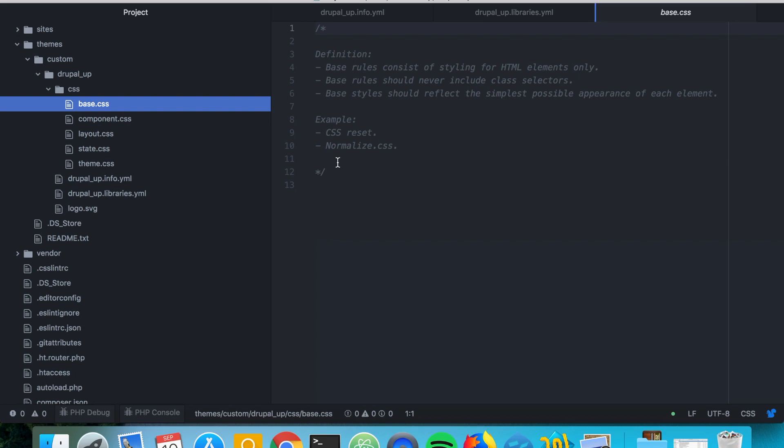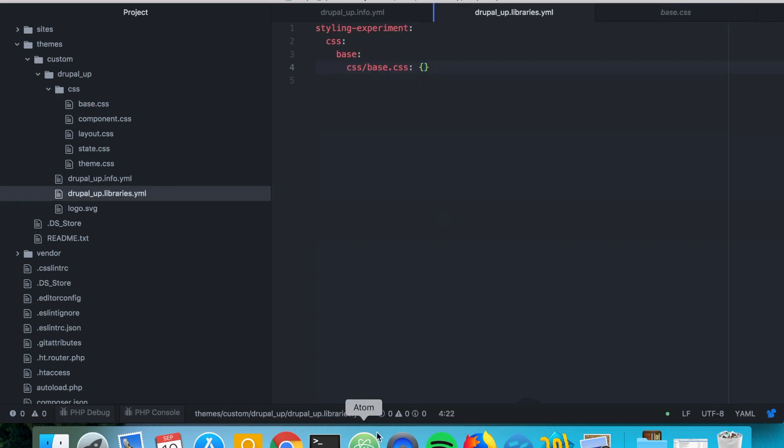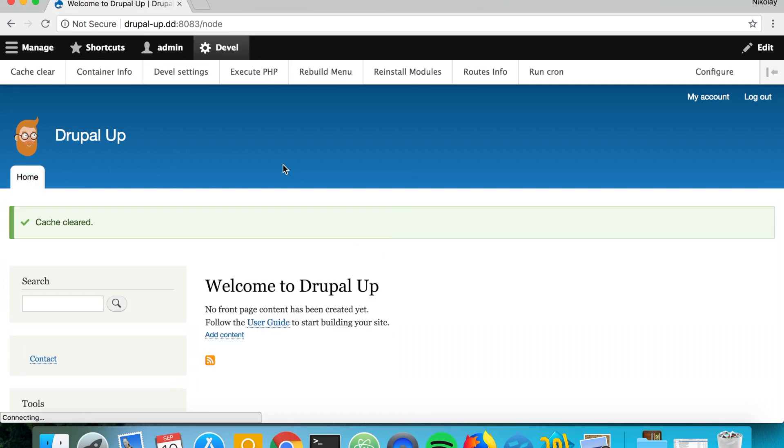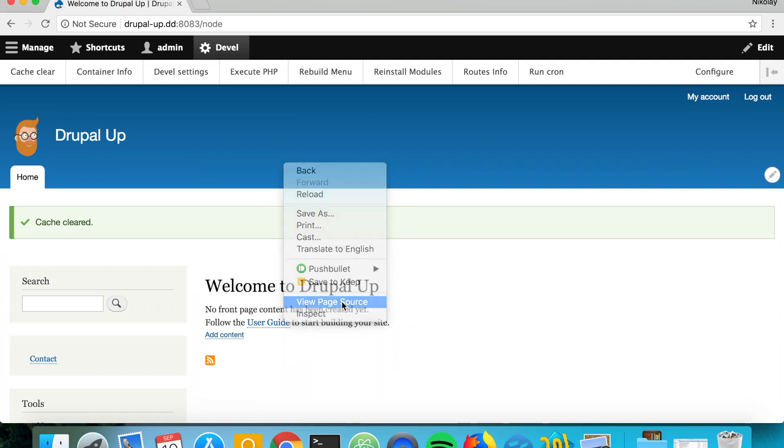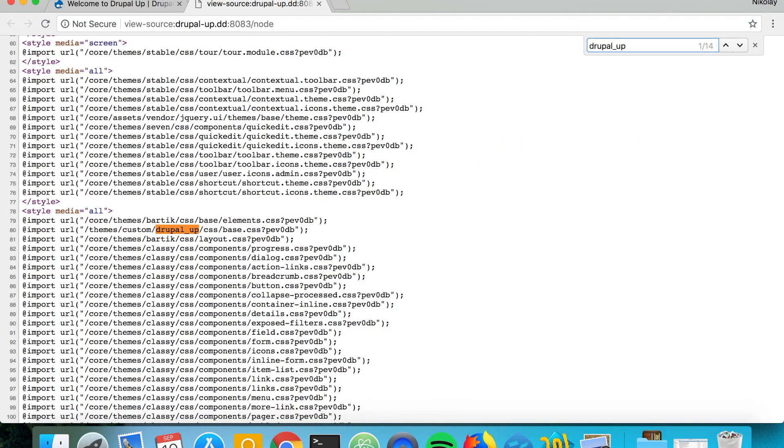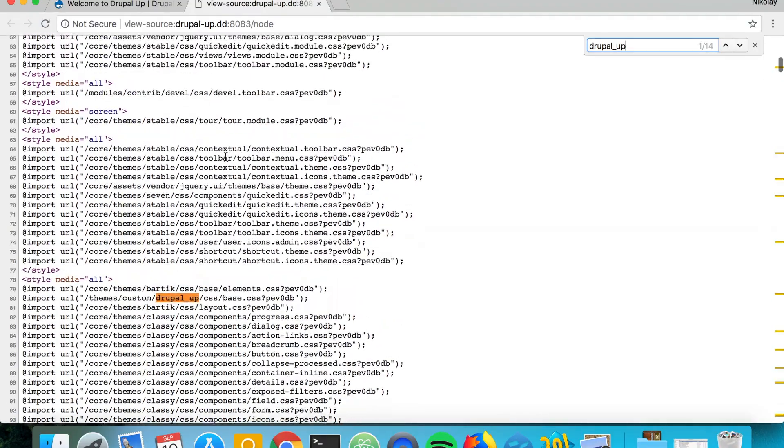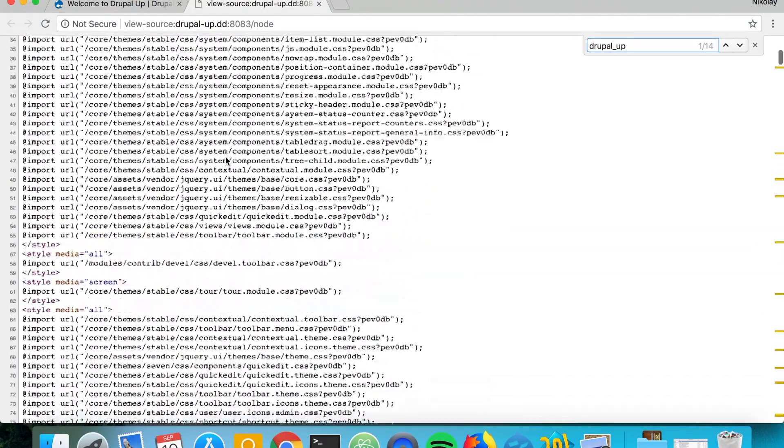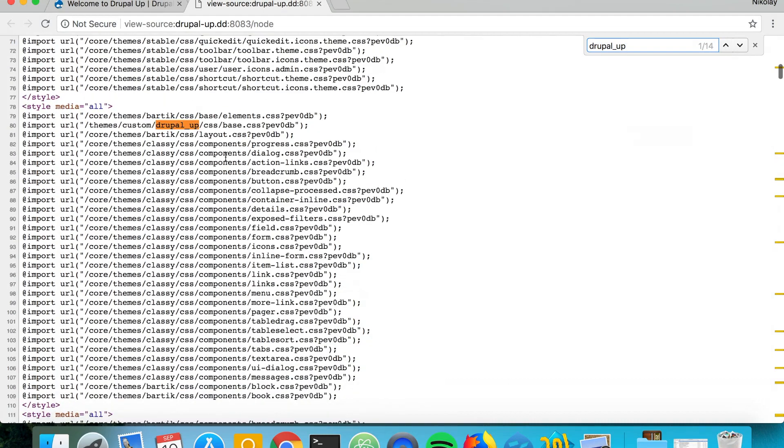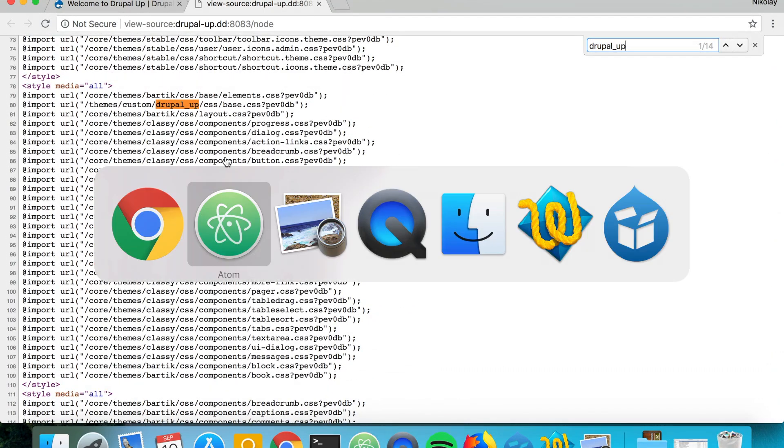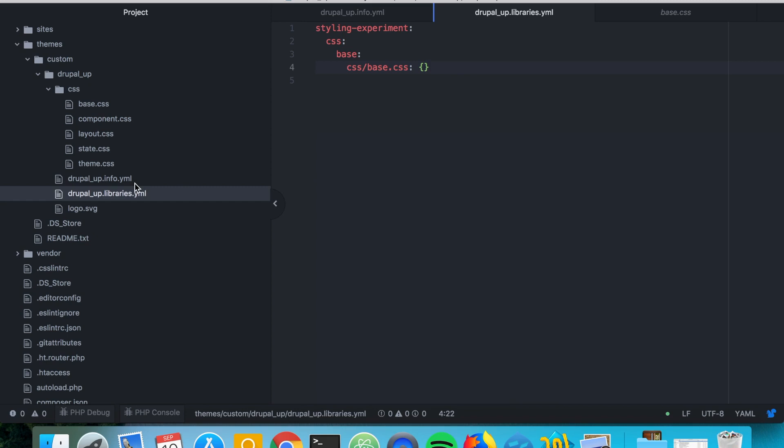A good example of base rules are the CSS reset files or the normalized CSS files. So if we save this and if we jump to our Drupal instance and clear the cache and if we view the page source we see that our base CSS appears quite at the top of the list of the CSS files. Relatively at the top.